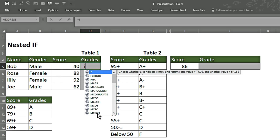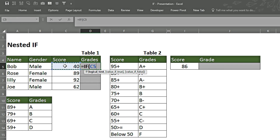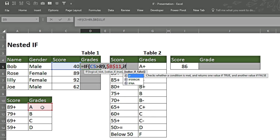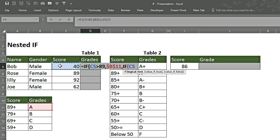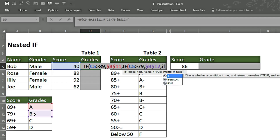We type equals, write IF, press Tab. If this cell is greater than 89, we want an A. We fix the cell by pressing F4. Within the IF function we nest another IF: if this value is greater than 79, put a comma and we want B as a result. We fix the cell with F4 so it stays fixed when we copy the formula down.